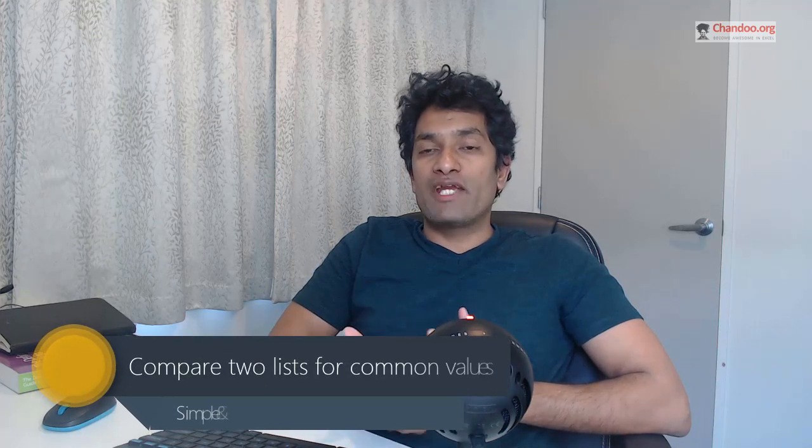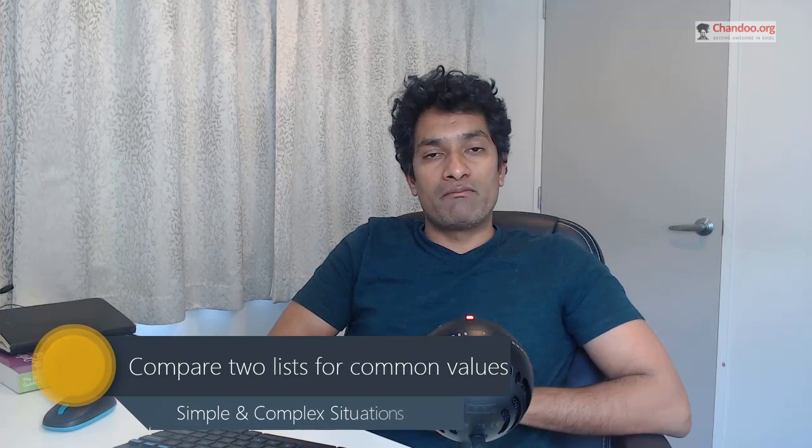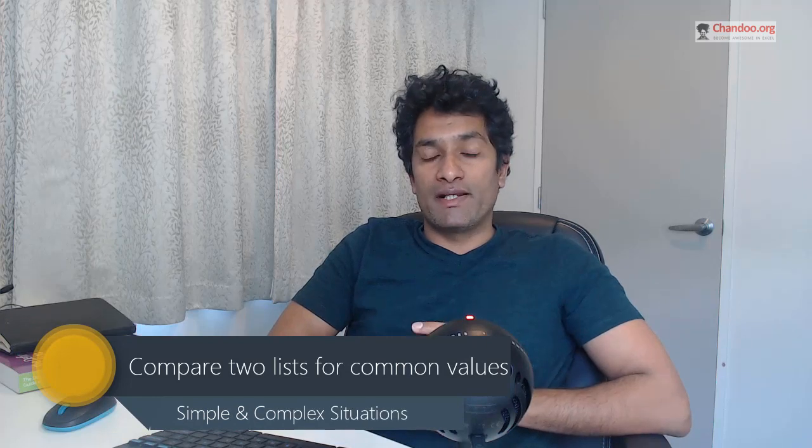Hello there. Welcome to Chandu.org on YouTube. In this lesson, we are going to compare two lists of values to see the common values. This is a very frequent problem in business analysis.